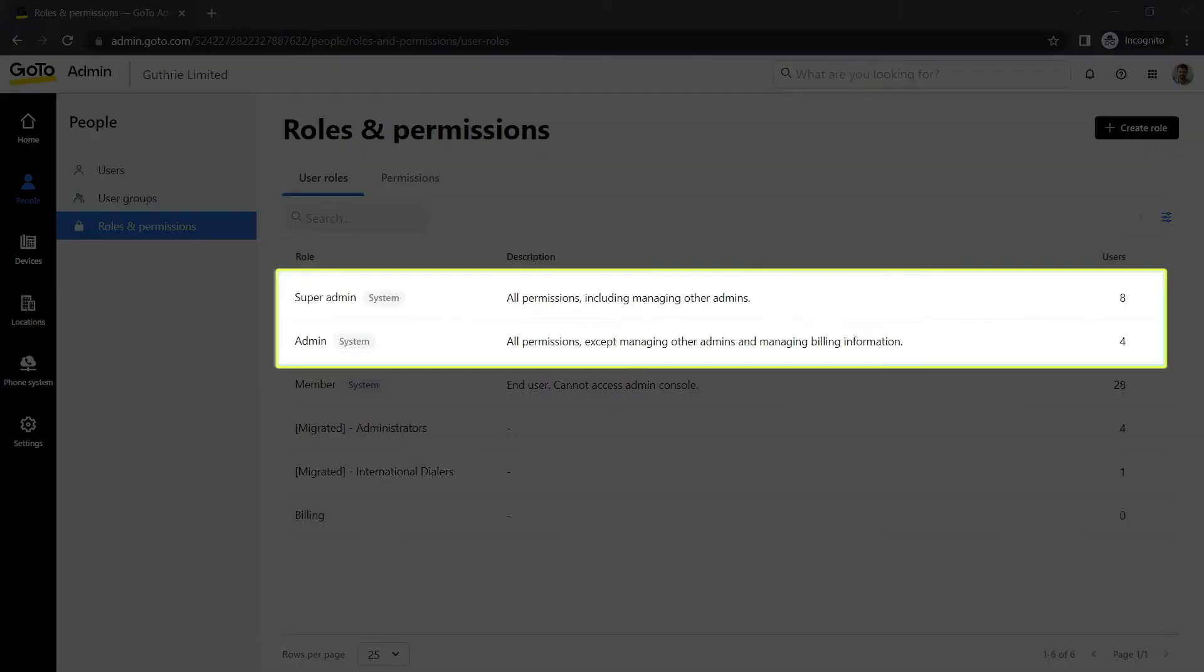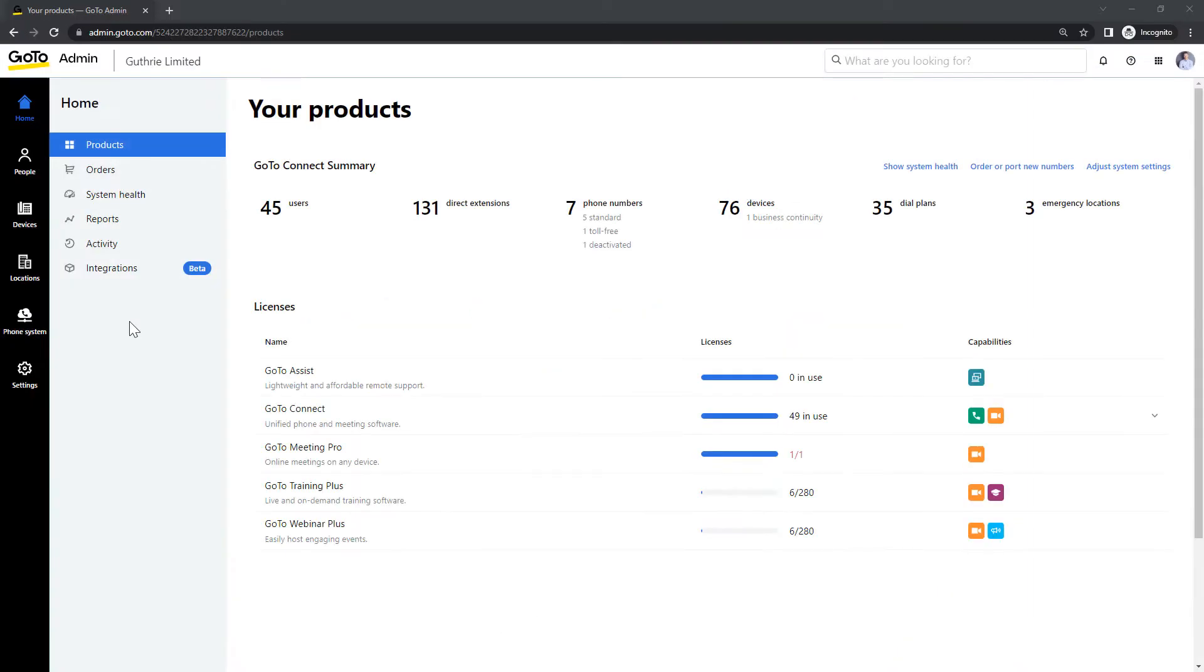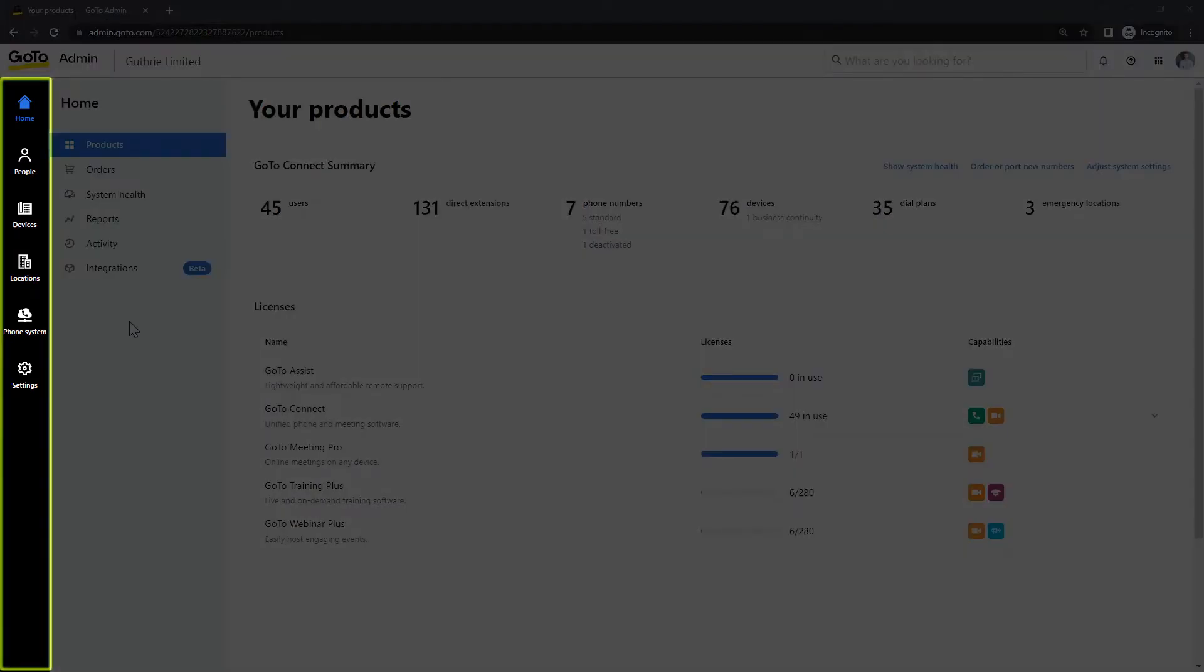You need to be an admin or super admin to complete this task. The administration portal can be accessed to this site. I've already signed in as a super admin Lance Bingham and this is the homepage. Take note of the left navigation menu. You may see different options here depending on your GoTo plan.